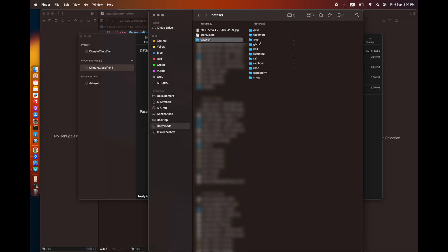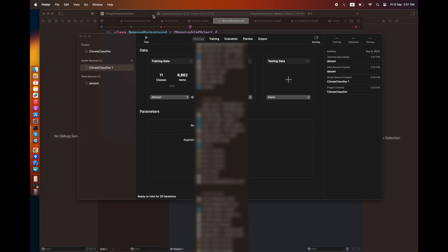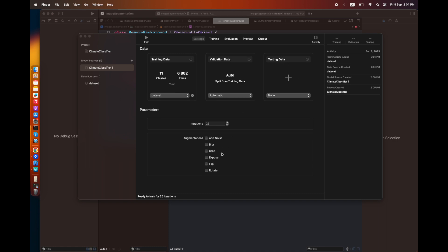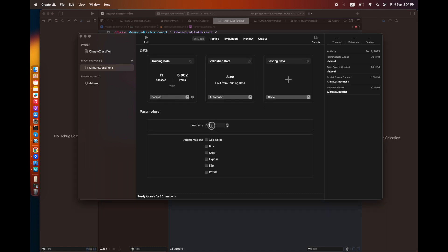The link to the dataset is in the description box. There is validation data created automatically from the training data, and there's no testing data for now. There are certain iterations you can perform—I've left it to 25, which is the default value. Then there are certain augmentations you can apply to the images to increase variability.